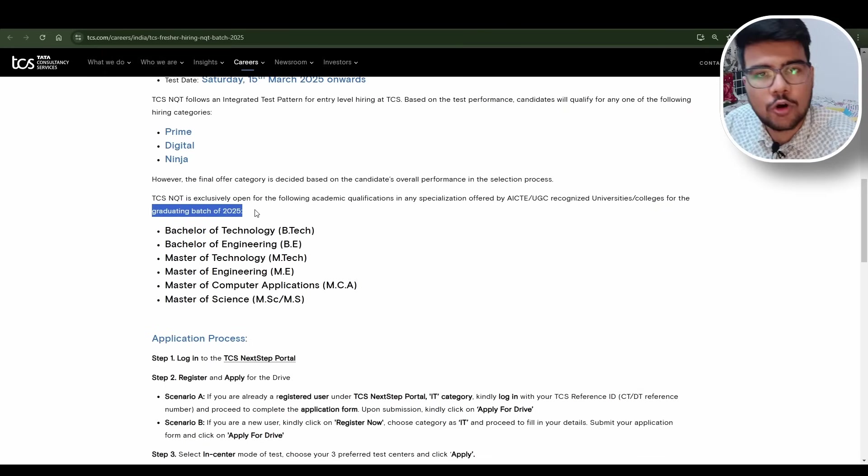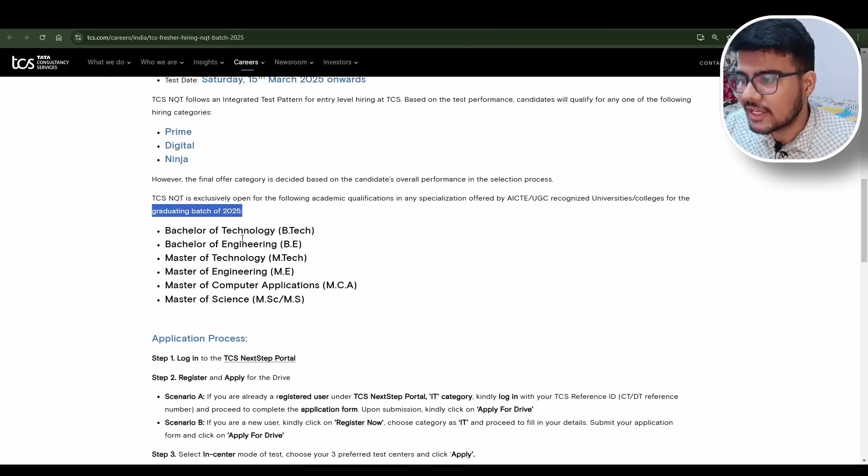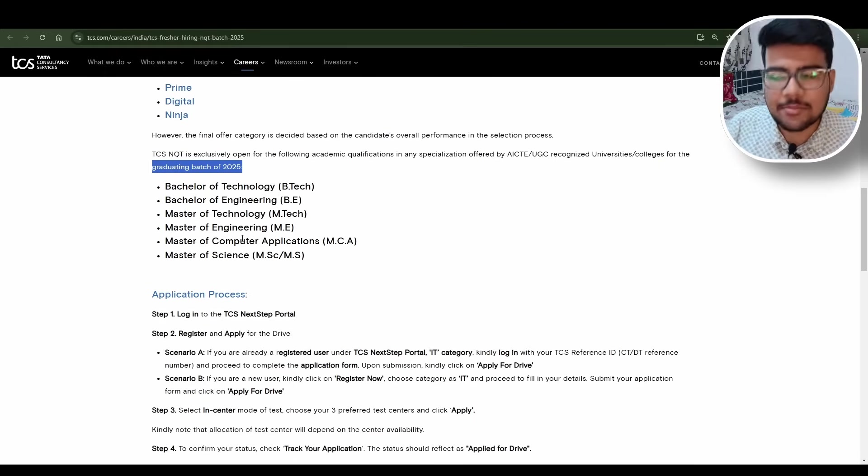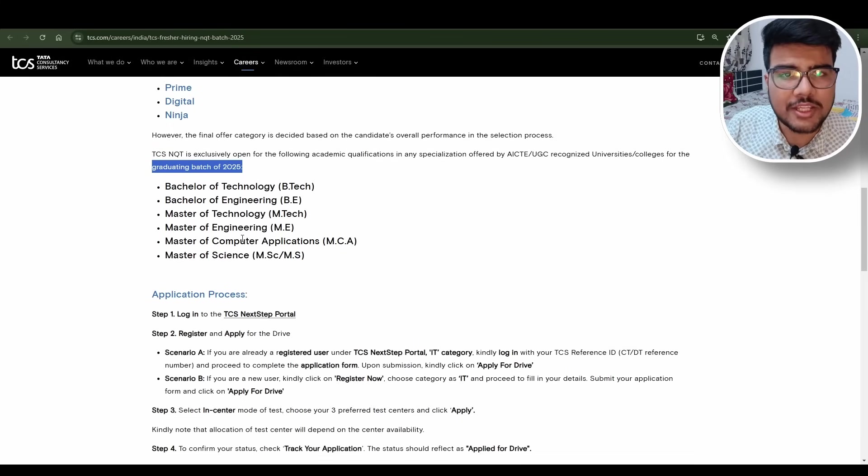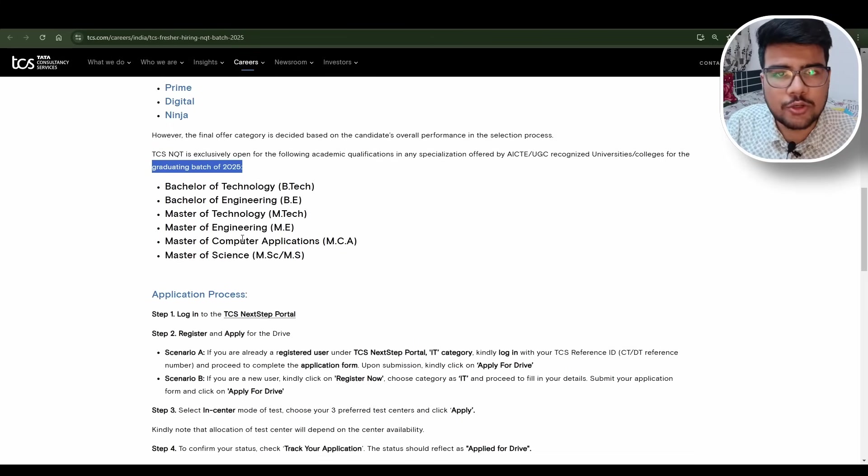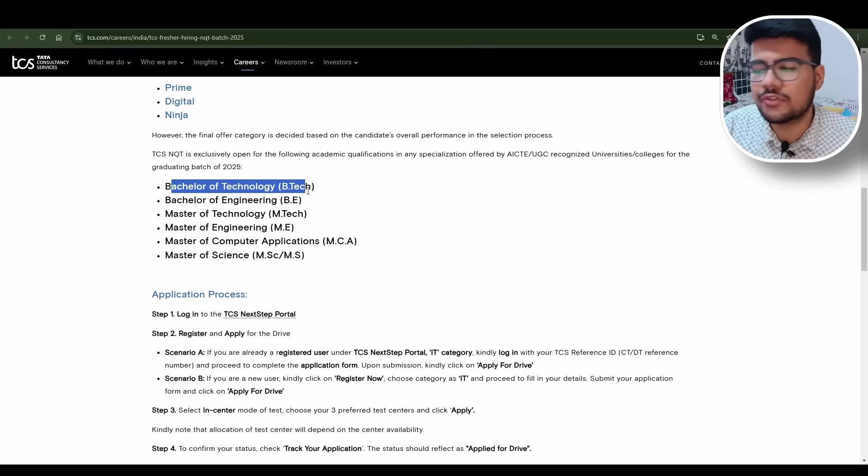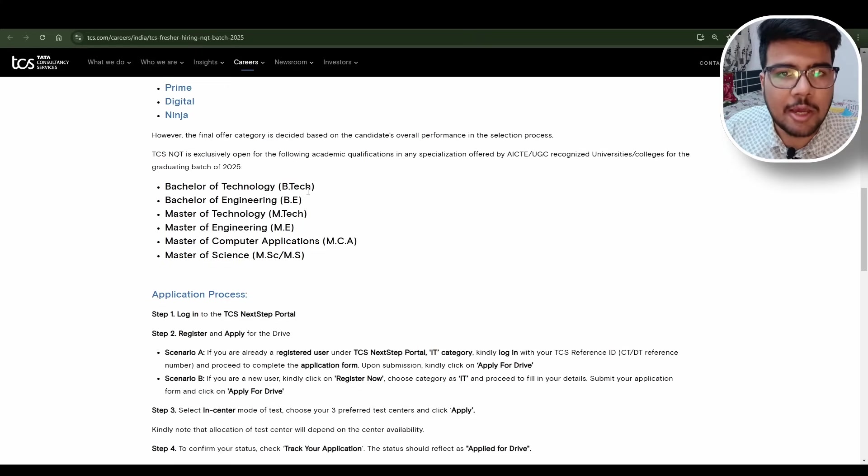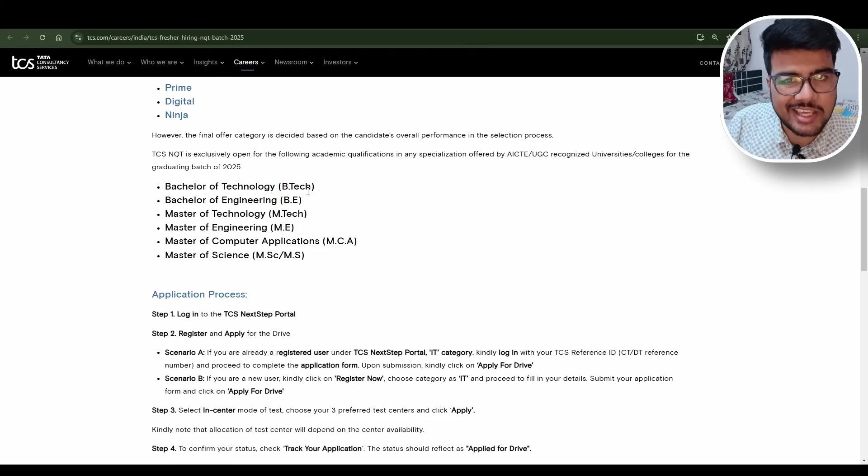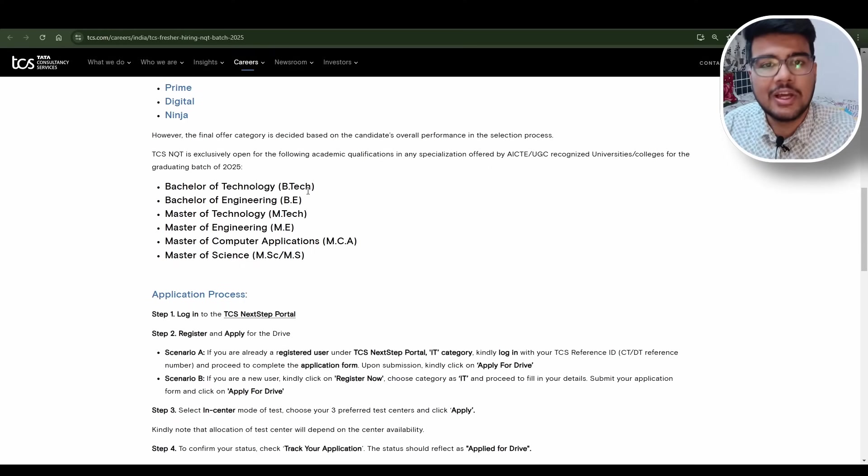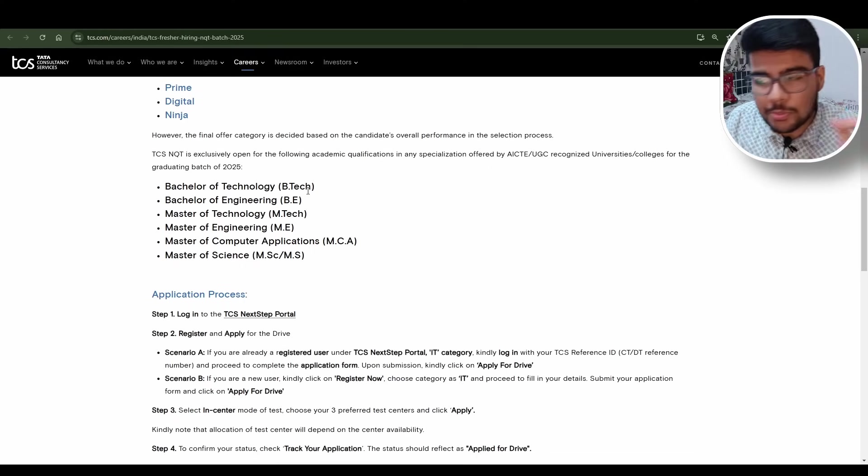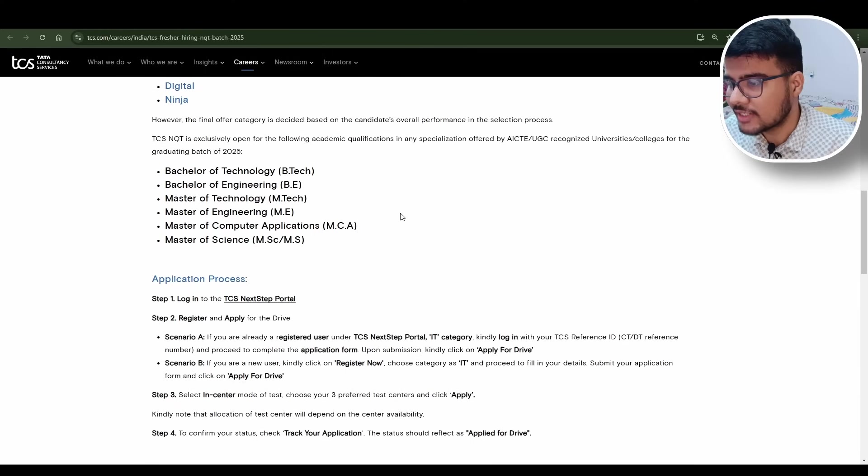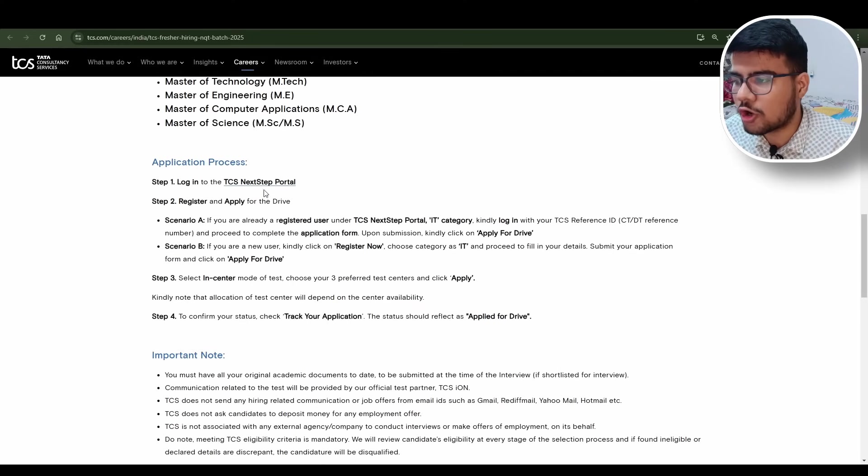Bachelors BE, BTech, MTech, ME, MCA, MSc, MS - these kinds of degrees are eligible. In the next portal, if you have a Bachelor of Technology please mention that only, don't mention BE. People think BE and BTech are same, but in the form itself you have multiple options, so please choose the right one.